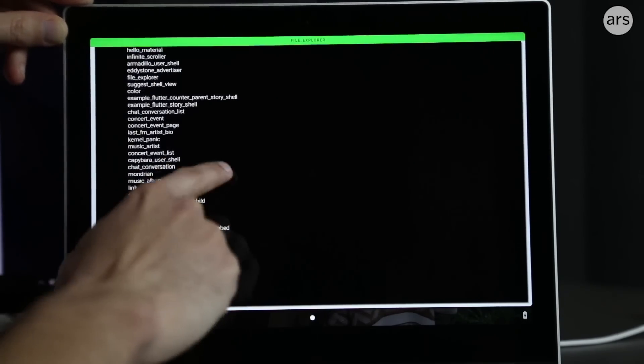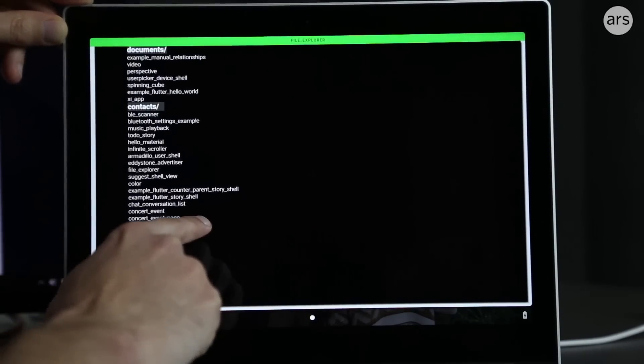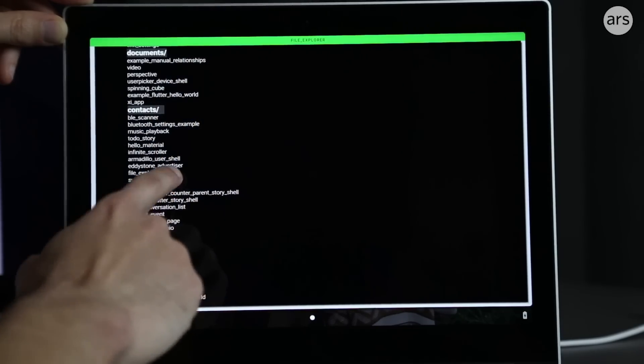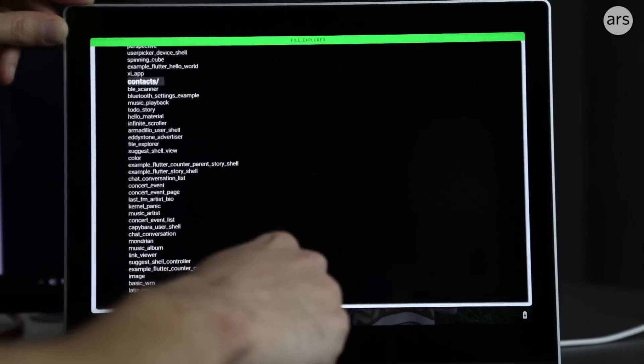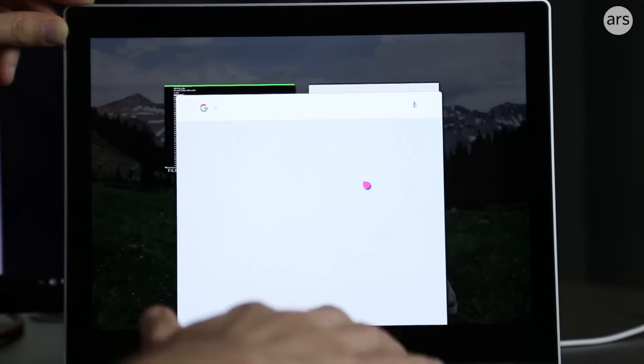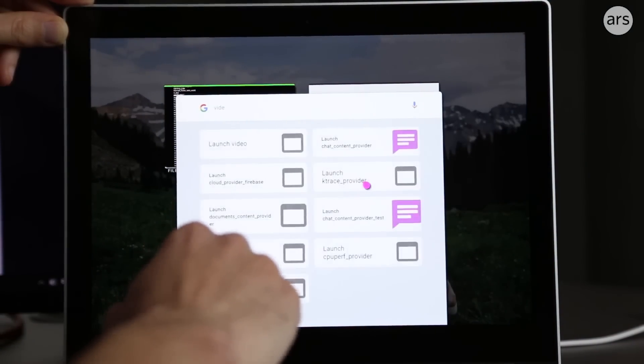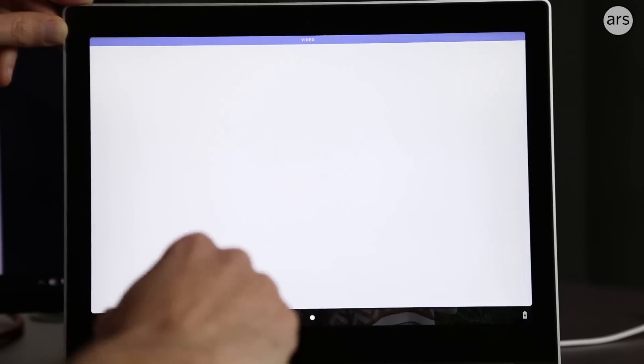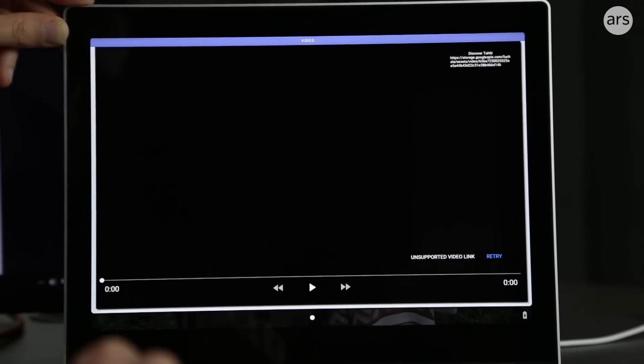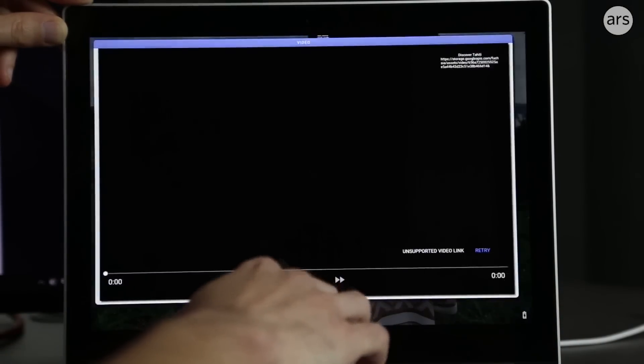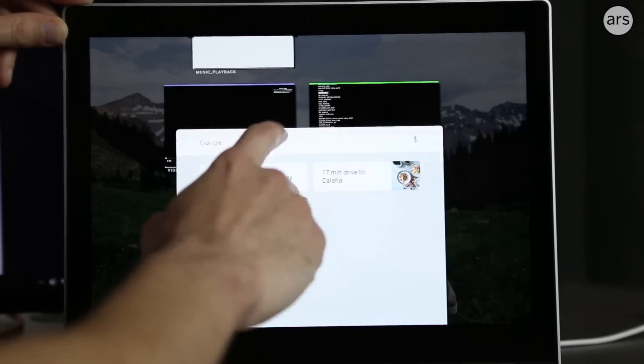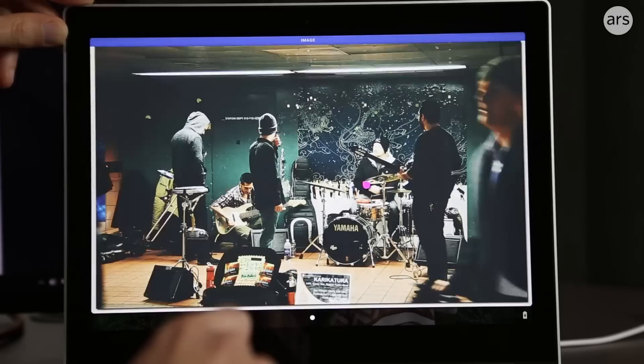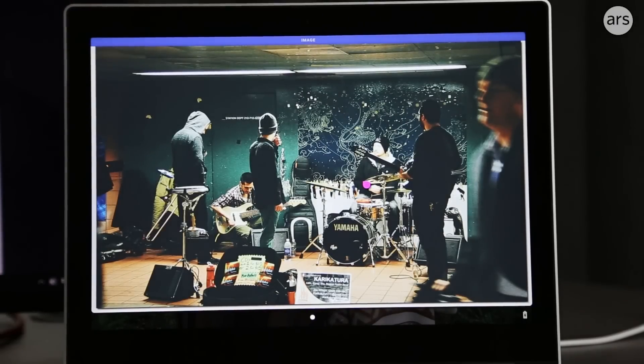I've typed in every single one of these, and they will launch. They'll bring up applications and try to launch stuff, but they don't work. There are a few video apps that will bring up a black screen and fail to play. Unsupported video link. Sometimes these are just pictures. That's pretty much it for Fuchsia.